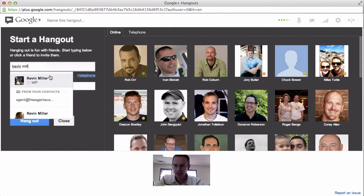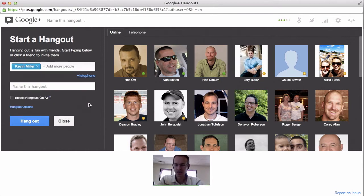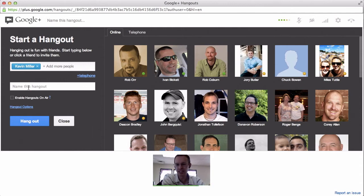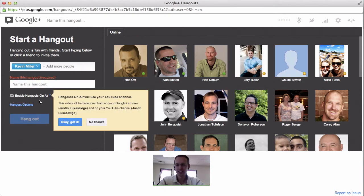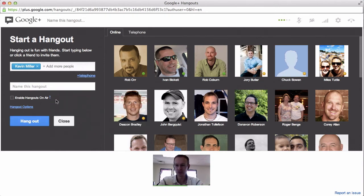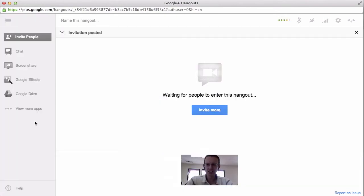I've got Kevin Miller here and I'm going to just add him. He will be the only one that sees this notification. I can name it if I want. Enable Hangouts On Air — this will make it public, and you can also publish it to your YouTube channel if you like. So I'm going to click on Hangout and then this is the screen that you'll see.